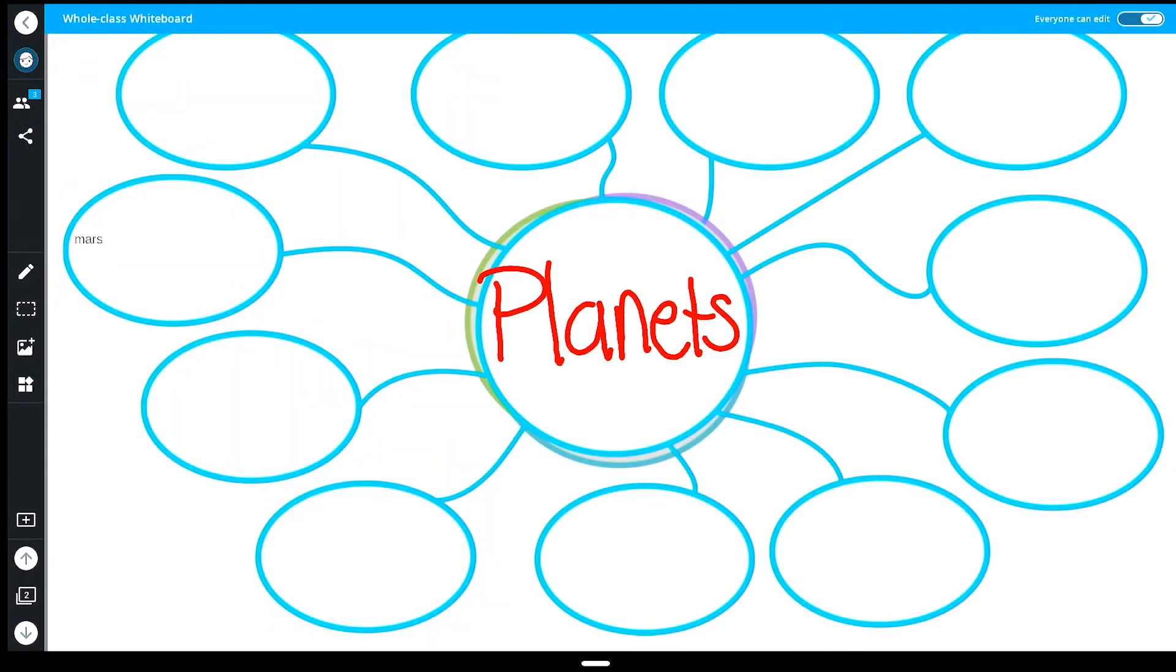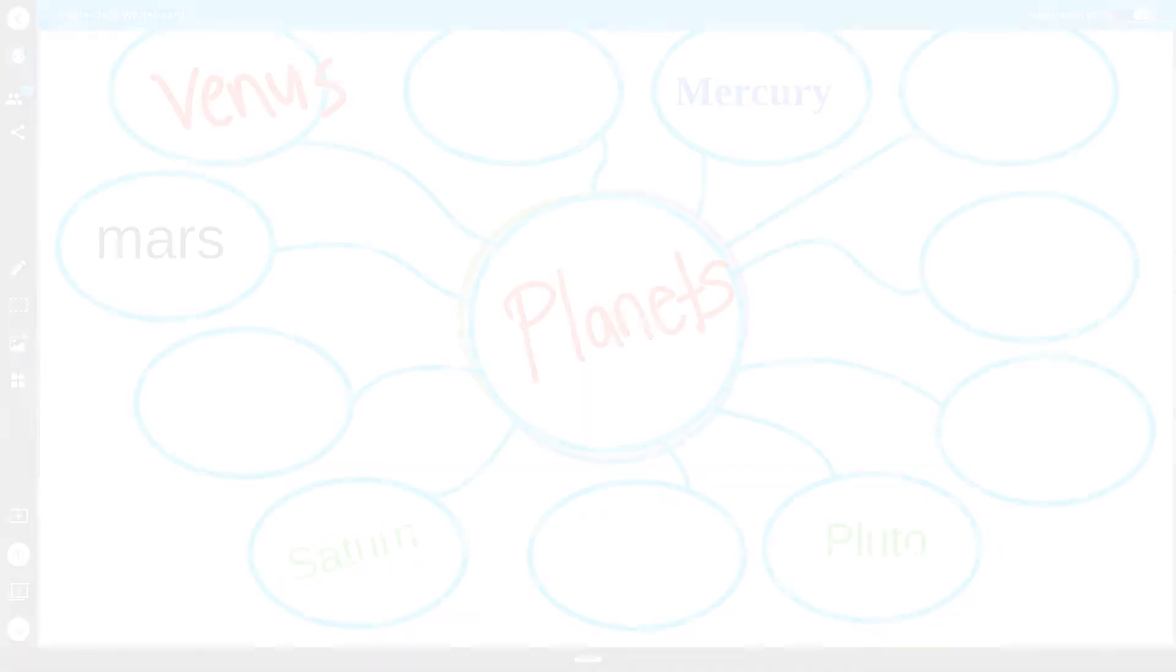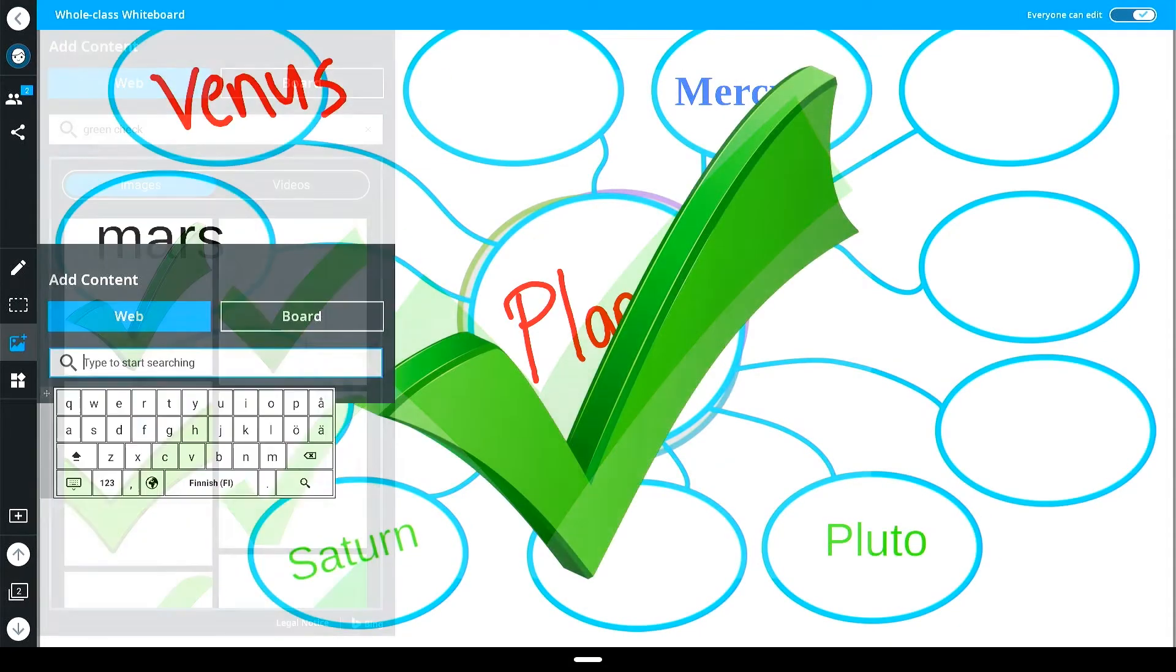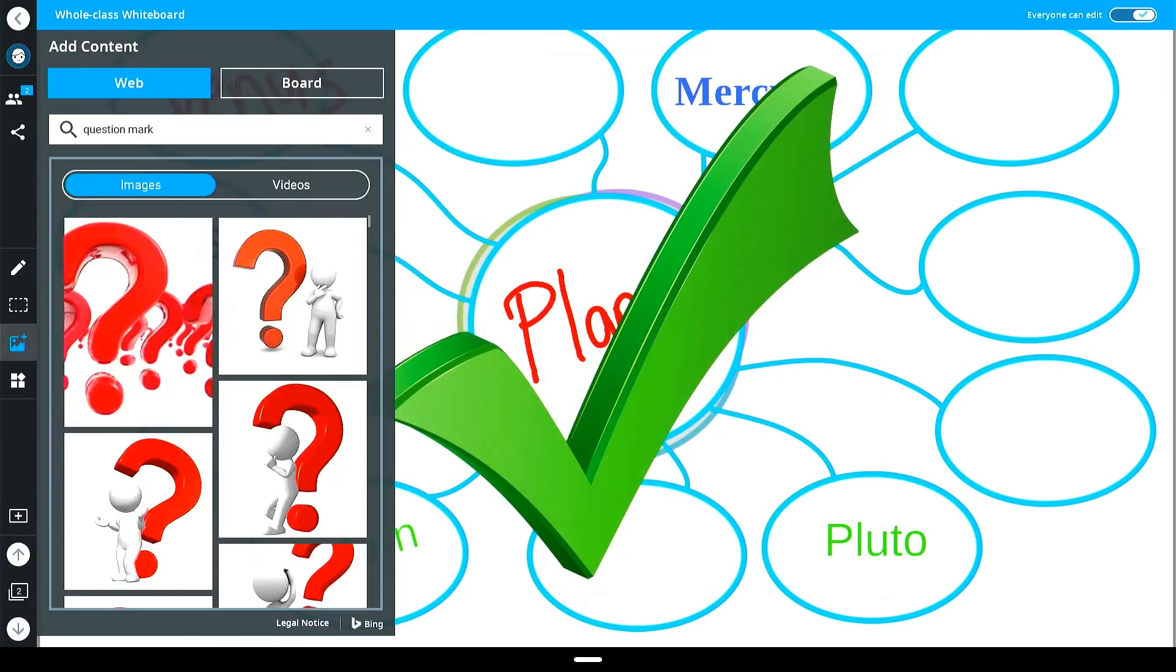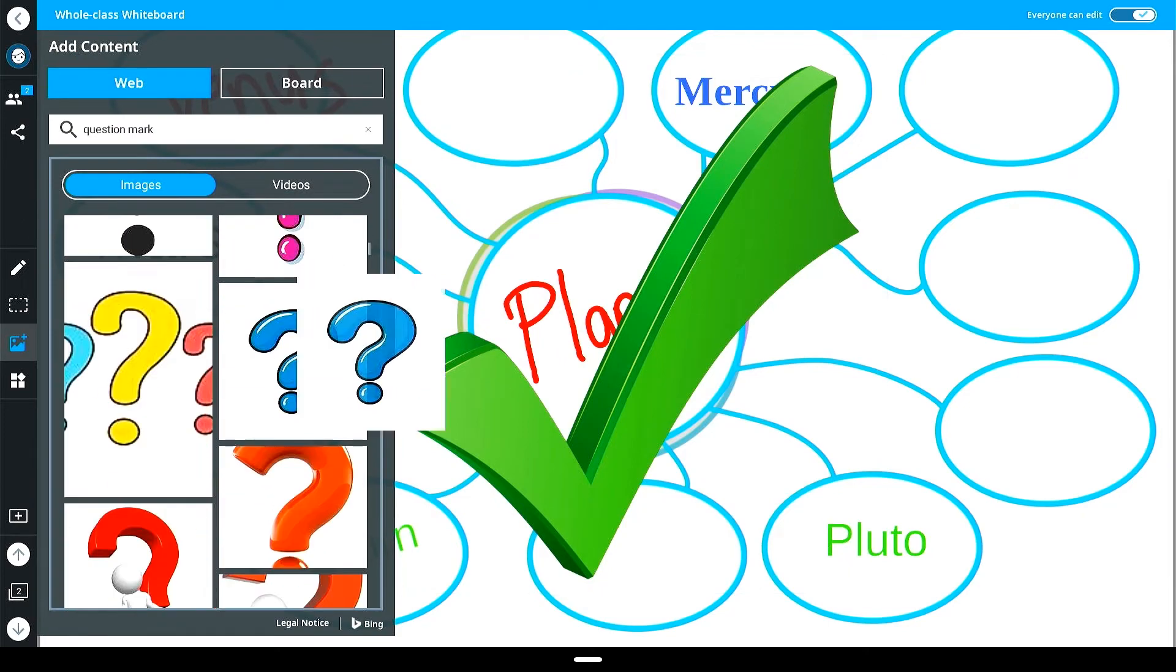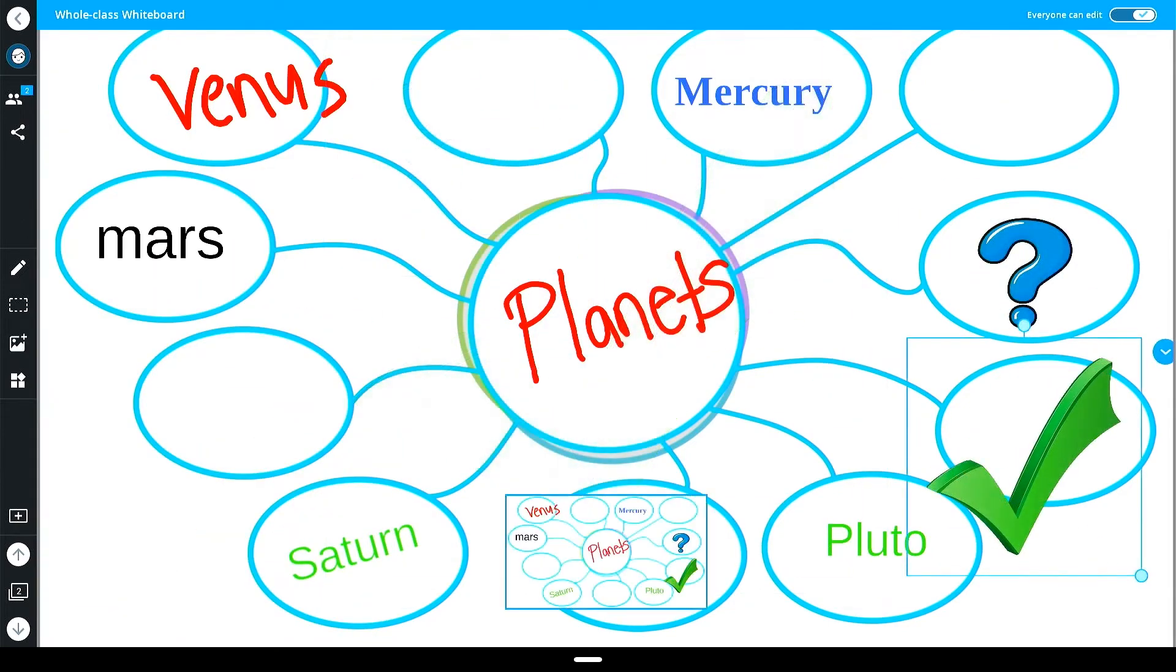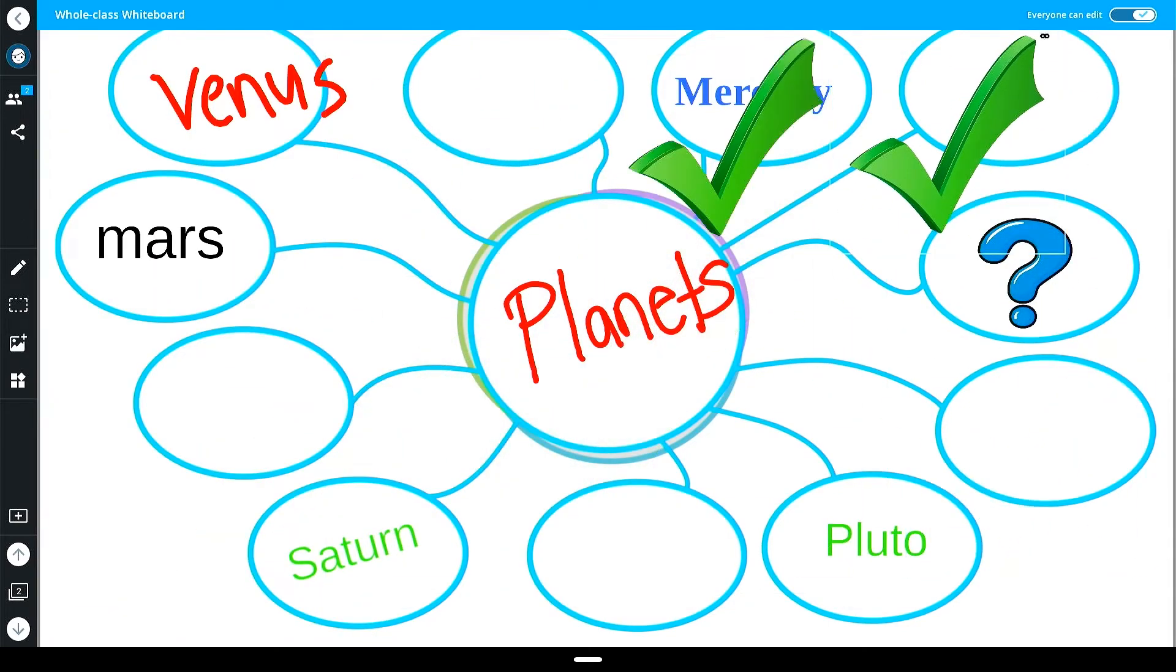For example, add a web diagram and have students brainstorm ideas from their connected devices. Then use the insert image option to add a green check mark for students to vote on ideas they agree with or would like to explore further.